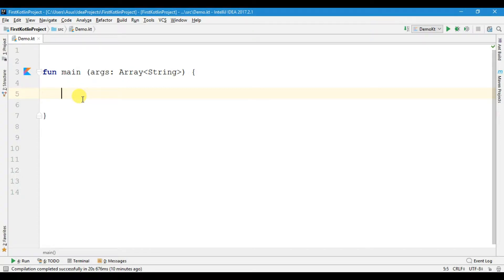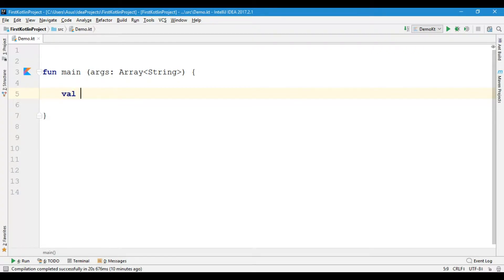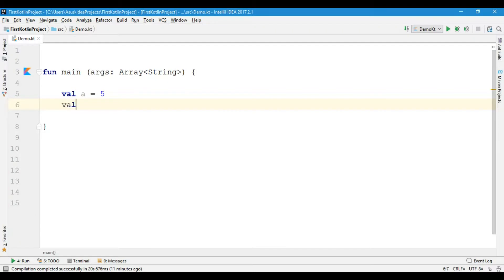Welcome to the next video on Kotlin programming. In this video we are going to discuss the if expression. In Java we used to call if a statement, but in Kotlin we say if is an expression. For example, I have two variables: a which is equals to 5 and another variable b which is equals to 2.